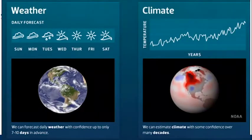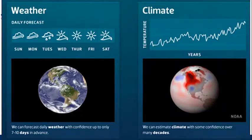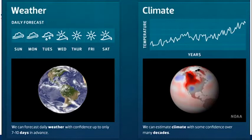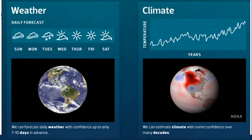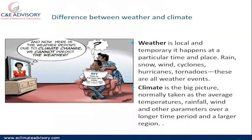This picture shows the difference between weather and climate. Weather is like a daily forecast — you can know it's going to be sunny or rainy on any given day. Weather can only be forecasted over a short period, up to seven to ten days in advance. Climate, on the other hand, is the average temperature, rainfall, wind, and other parameters taken over a longer time period of more than 30 years, sometimes over a large region.